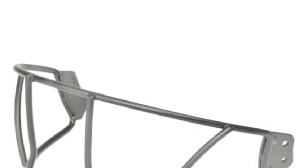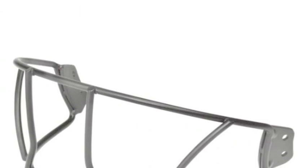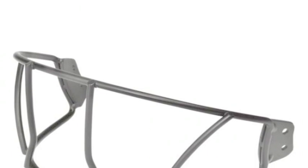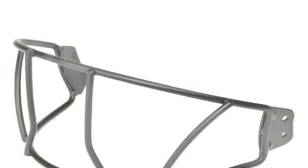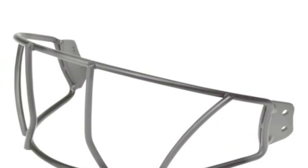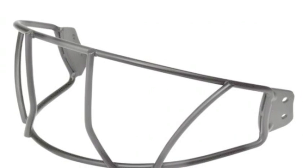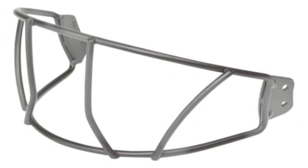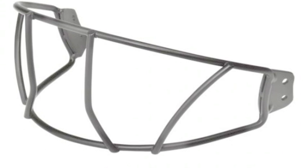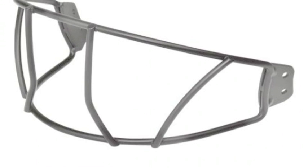The Senior R16 series face mask is the latest and perhaps most improved attempt by the brain trust at Rawlings to thoroughly and completely protect their players in the batter's box and on the base paths.